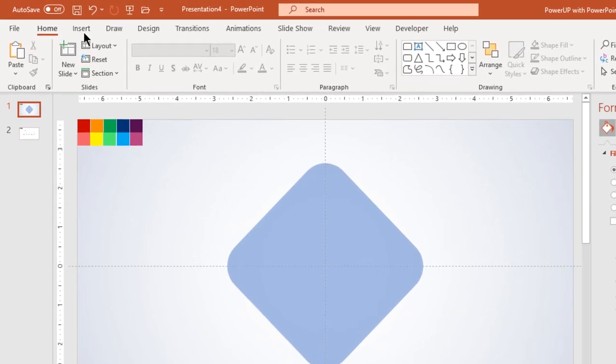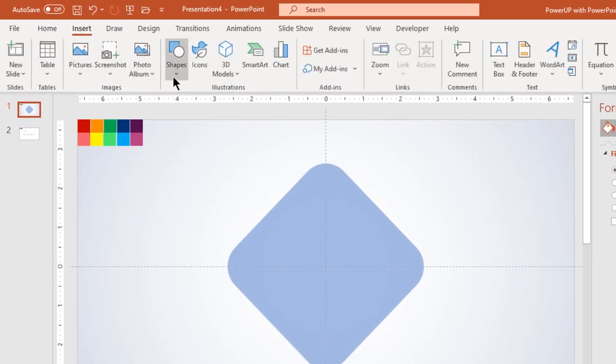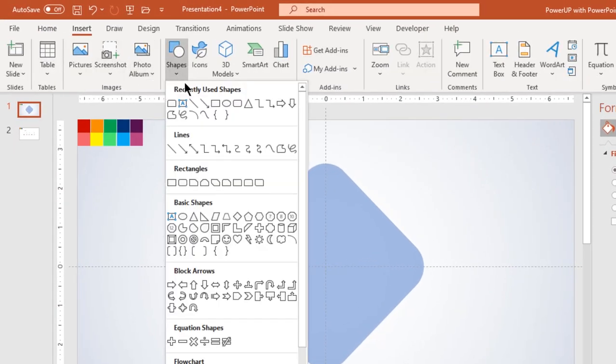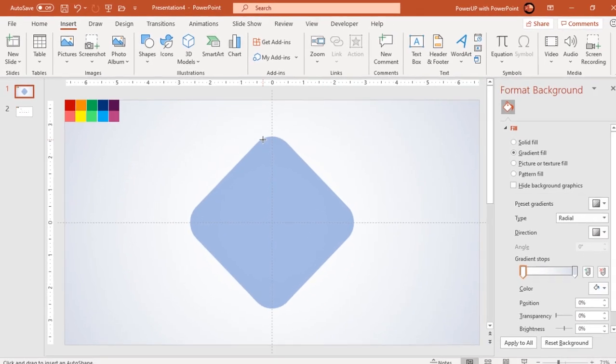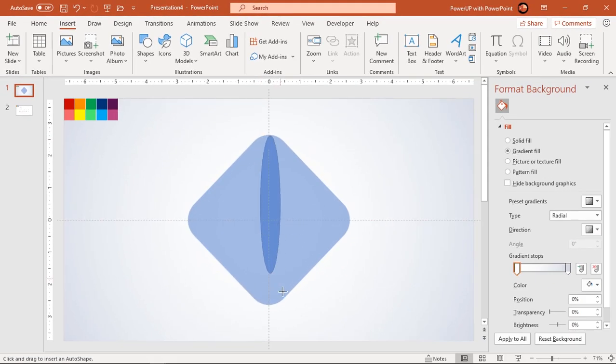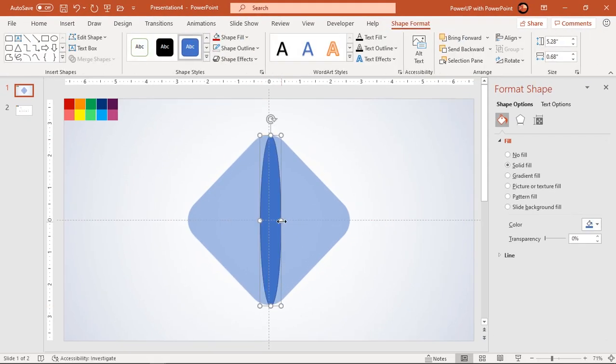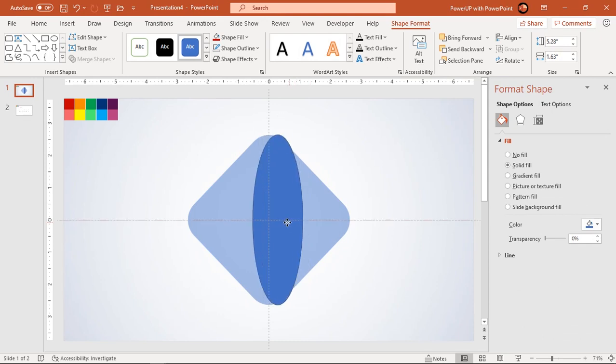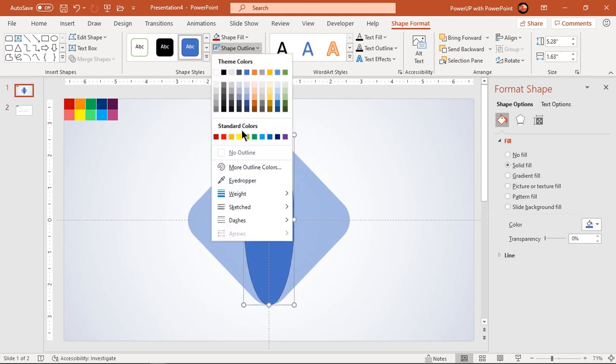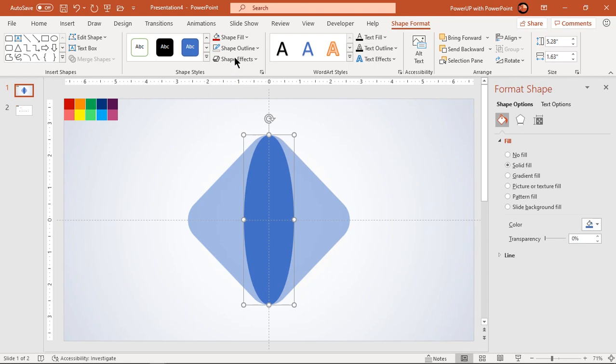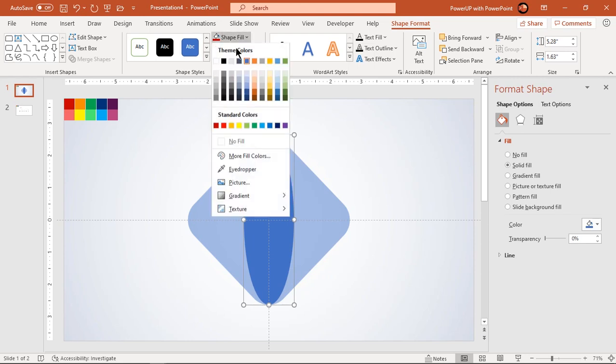Next go to insert tab and draw an ellipse shape with height equal to rectangle shape. Make it no outline, fill it with any bright color and increase its transparency to see through.